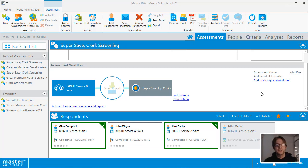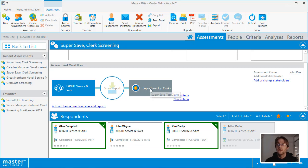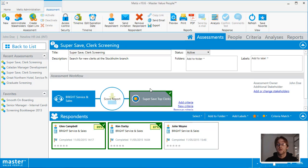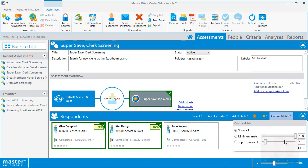Adding criteria to the assessment workflow means that it will automatically be added toward future analysis, to the reports area and it allows you to perform a criteria match directly from the assessment details page.